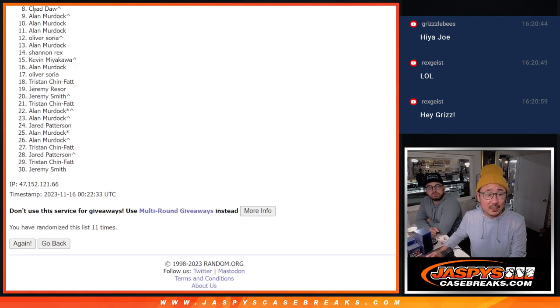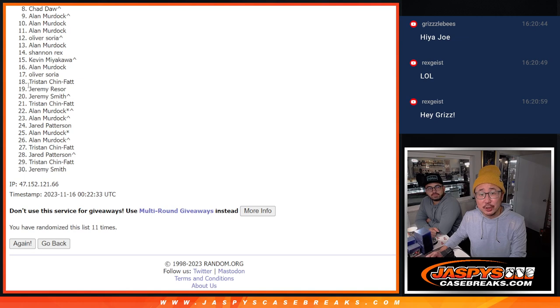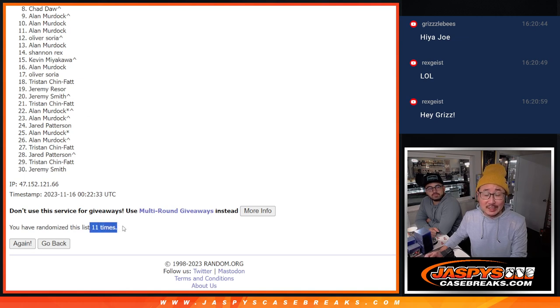Can already see right there. Sorry, Chad. Just on the outside looking in there. But eight through 30, thanks everyone for giving it a shot. Appreciate you. But only the top seven can be happy.